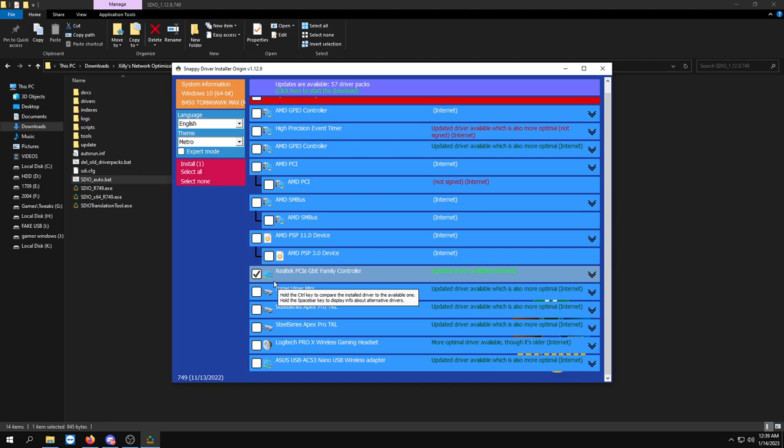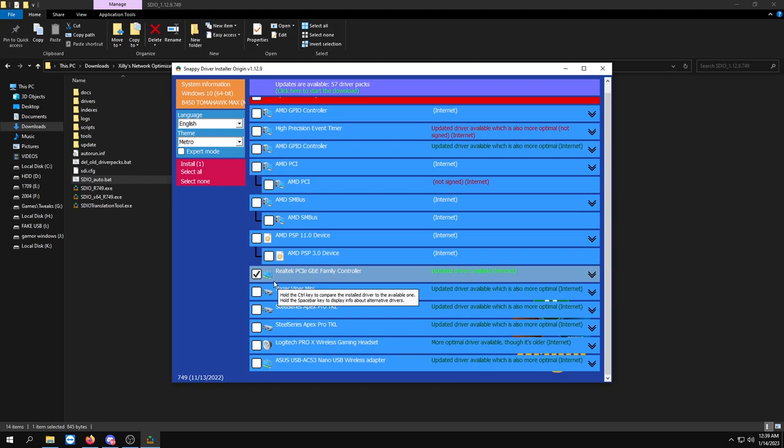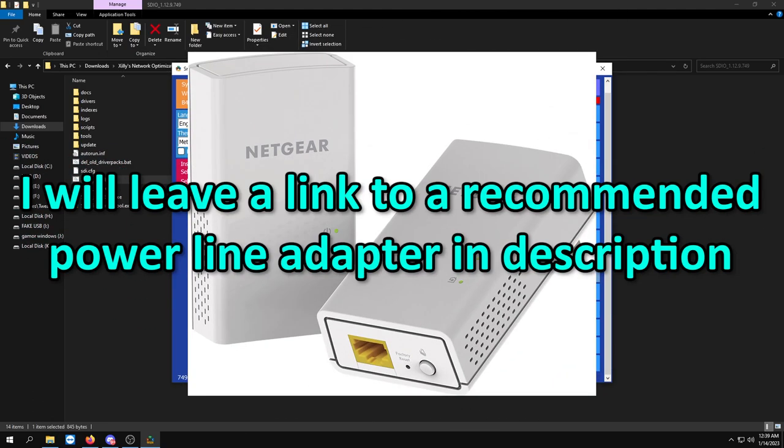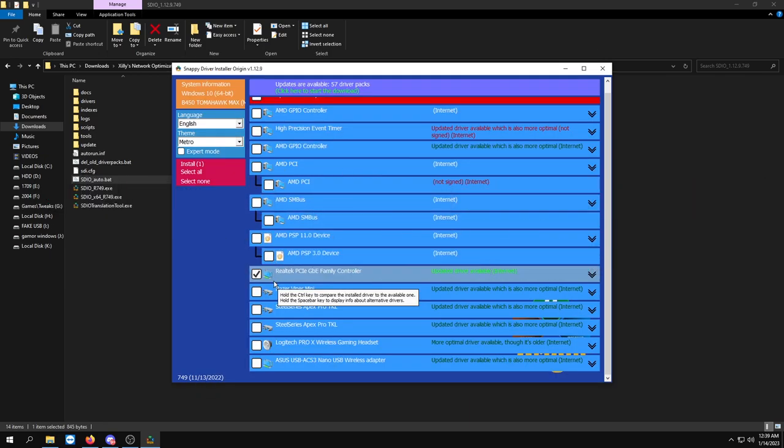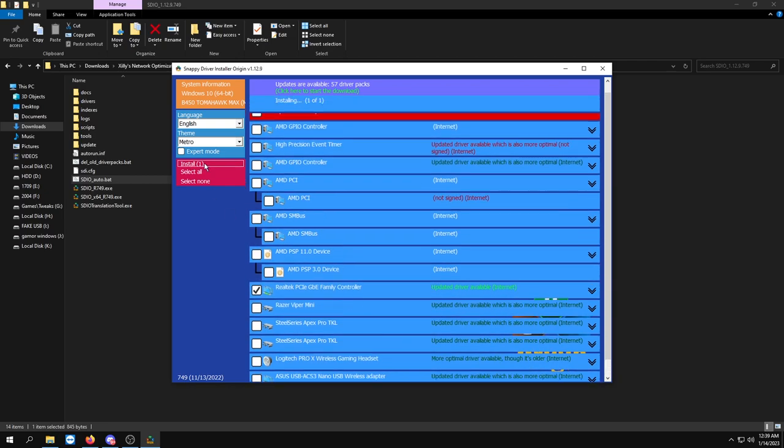If you want you could update your WiFi as well, but this is mainly an ethernet video. So if you're on WiFi I wouldn't really recommend following this video. Switch to ethernet - you could get a powerline adapter or you could just move the router next to your PC. Either way, you want to check your ethernet adapter, click install right here.